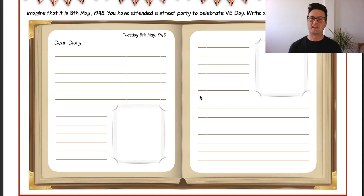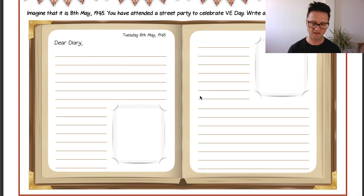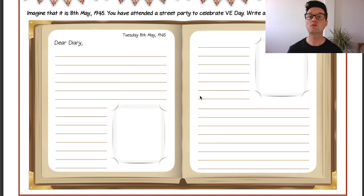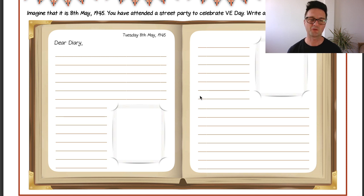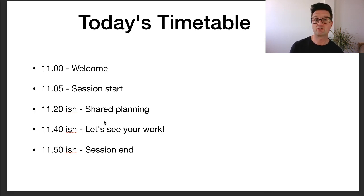I'd like to invite you right now, if you're full of ideas and ready to go, to start writing a diary entry as if you were there at a VE Day celebration — maybe in Whitehall London, maybe at a street party. You're writing your diary entry the day after, looking back and describing everything you experienced. If you're teaming with ideas, get started straight away. If you're wanting a bit more help, continue to listen in, and then we'll come back at the end and hopefully have a look at some work.